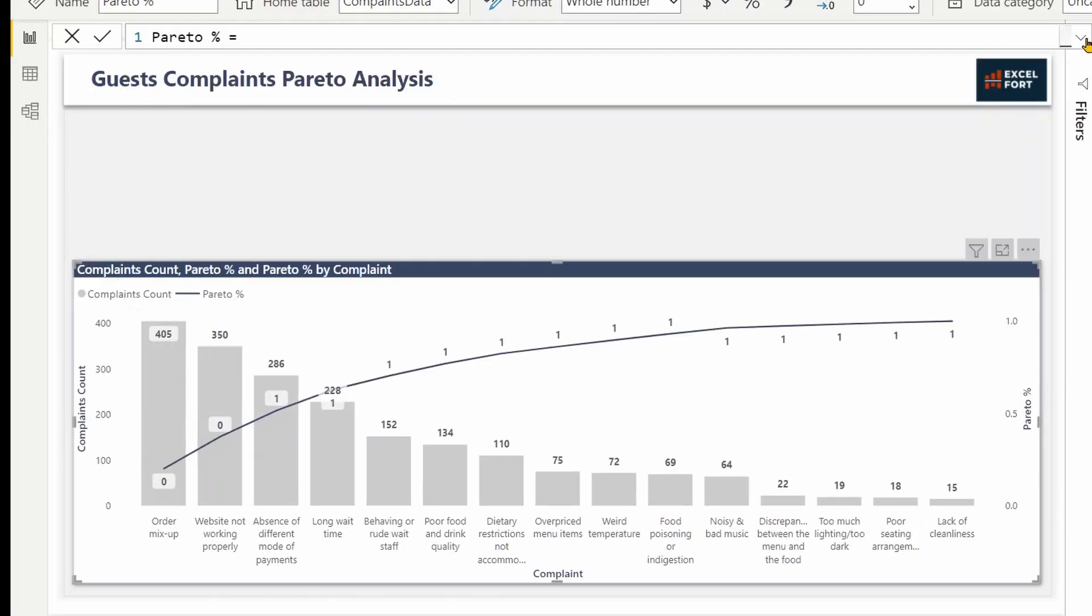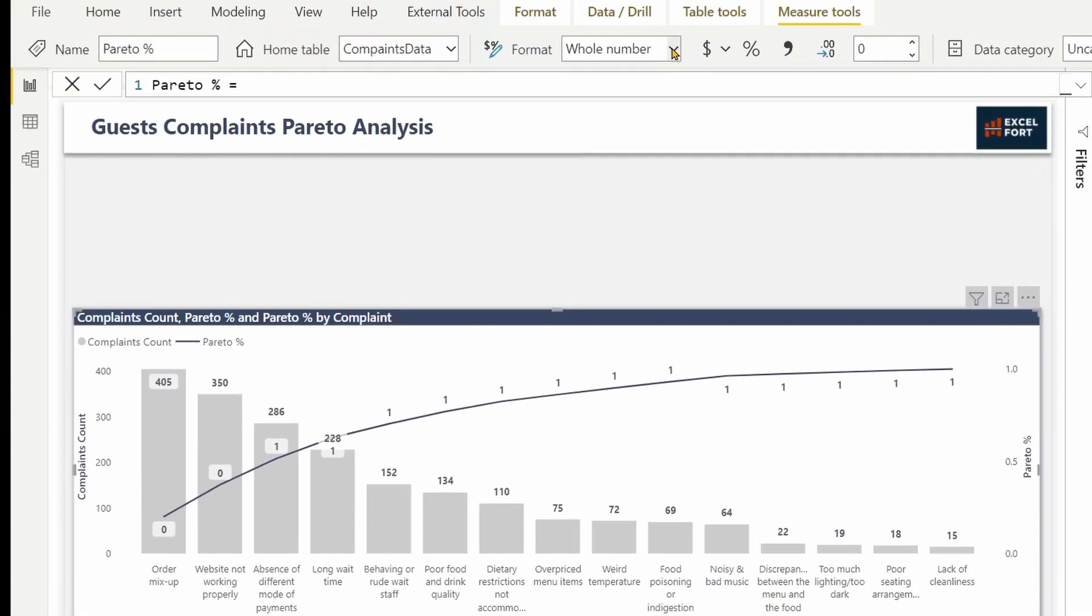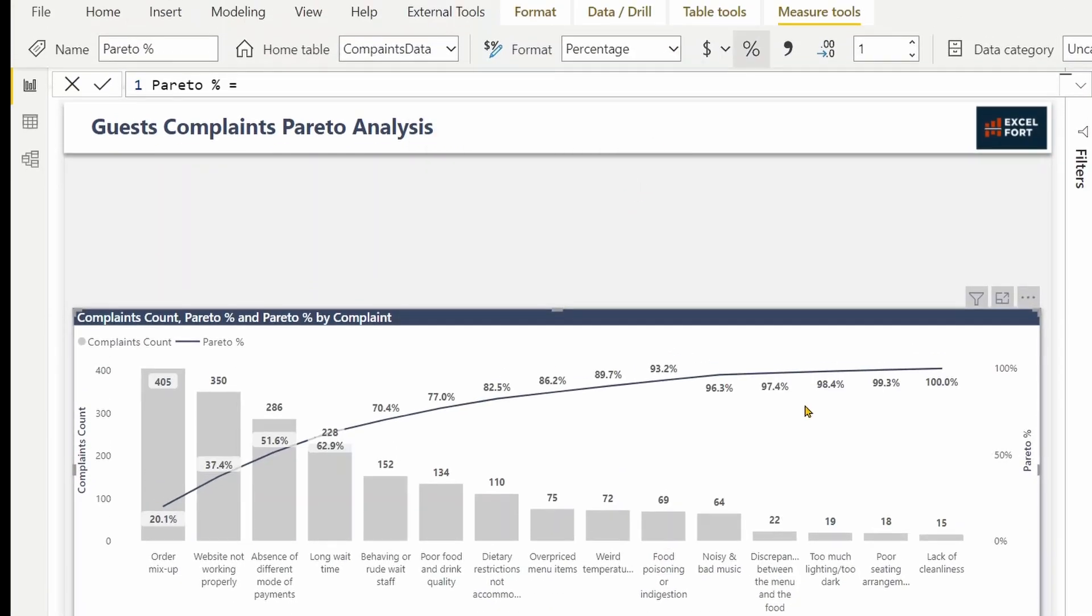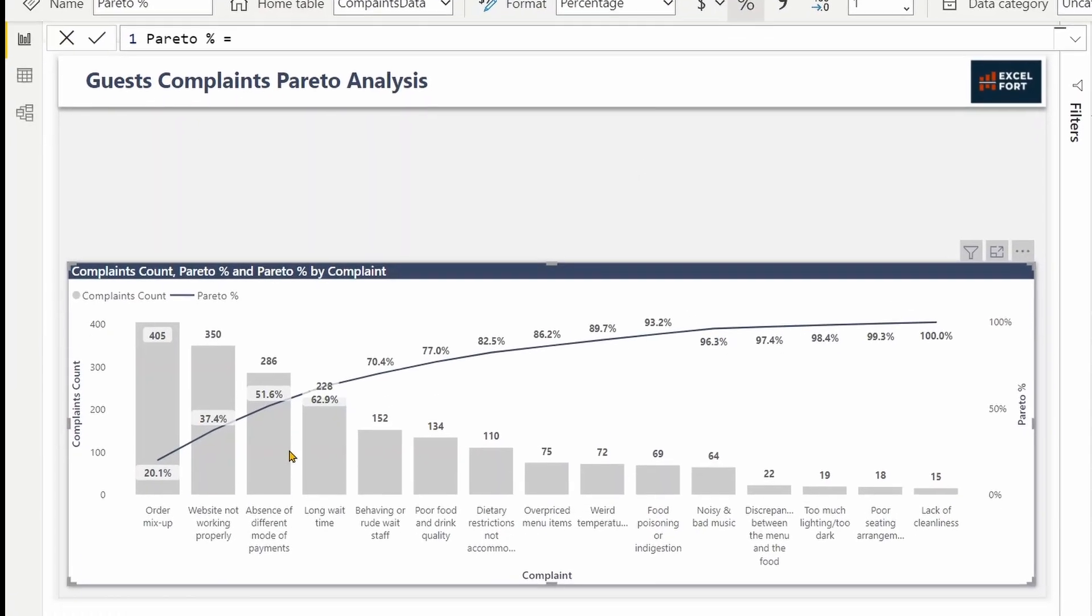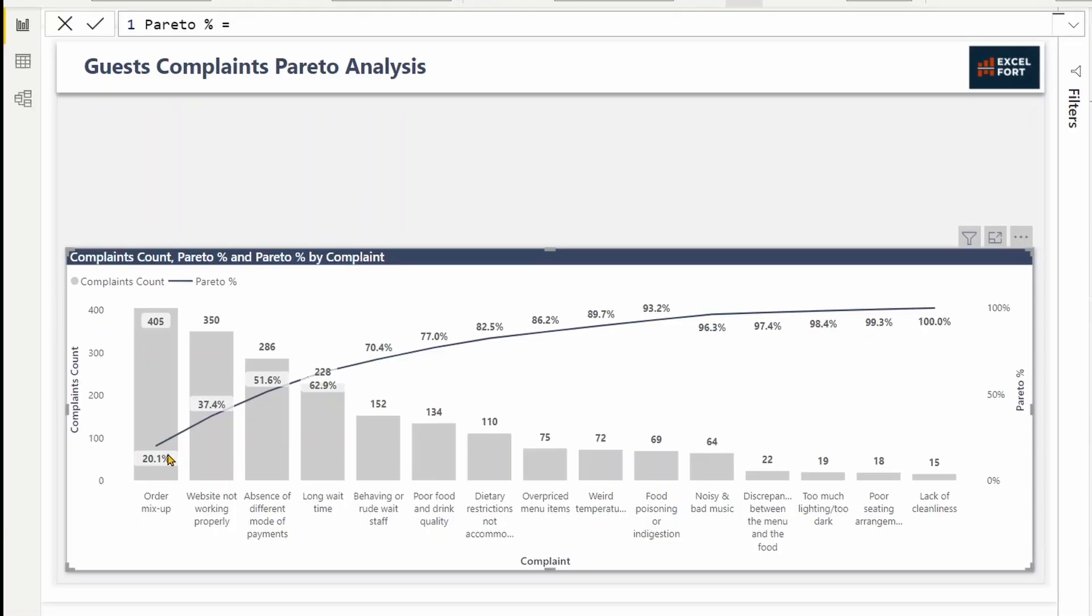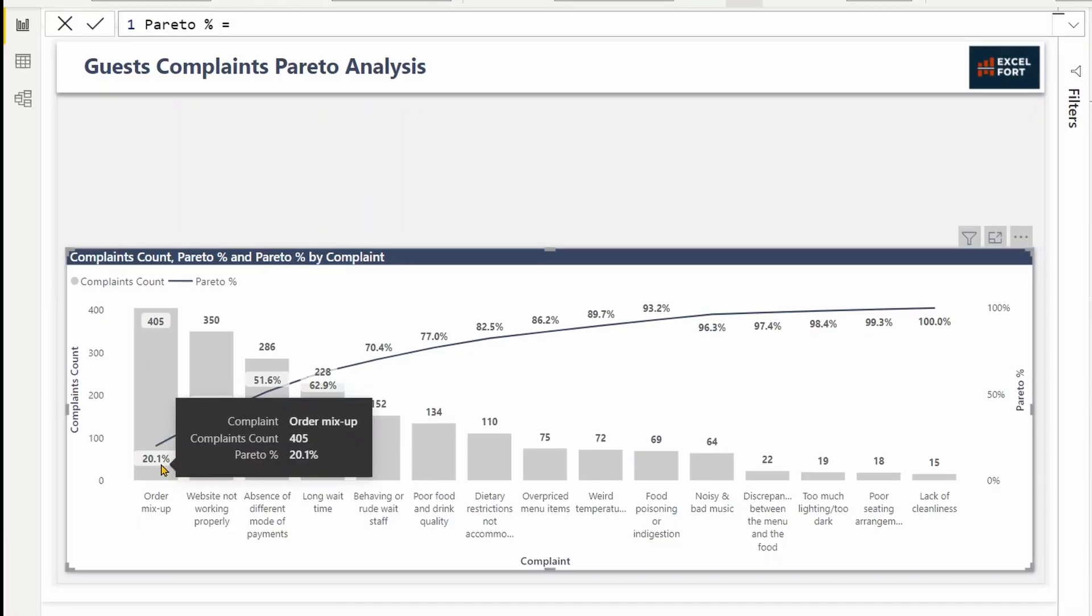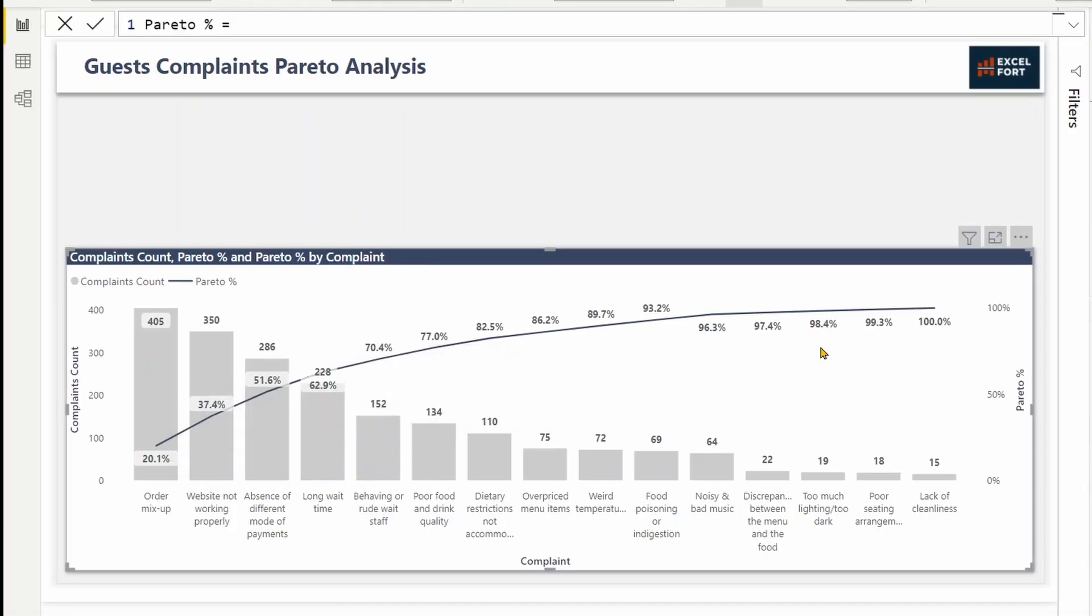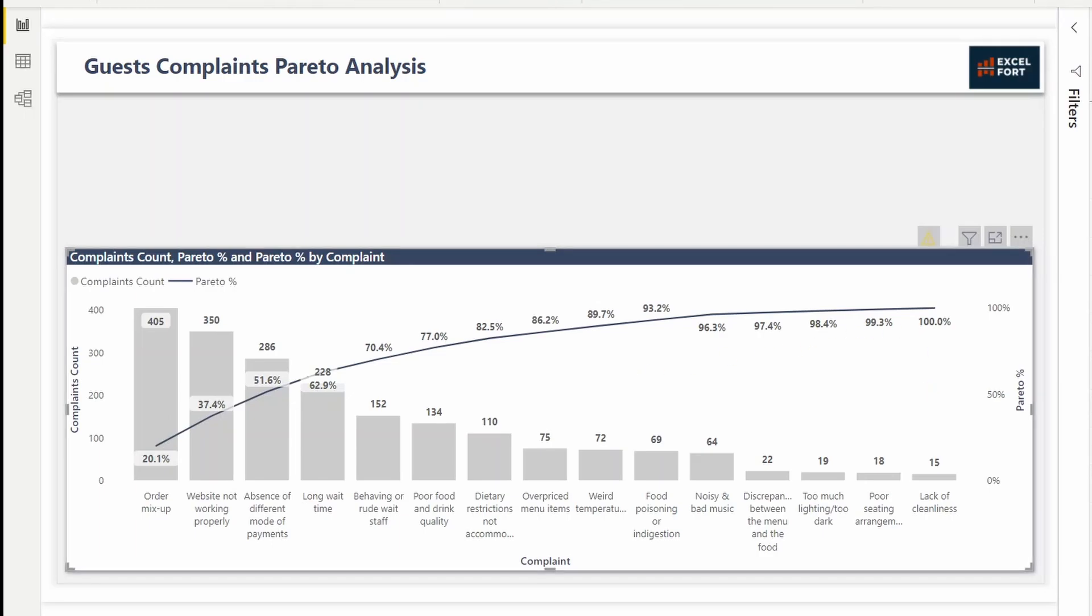I need to format it as percentage. The Pareto percentages starting from 20% up to 100%. So order mix-up alone represents 20% of our total complaints, right? It gets accumulated up to 100.